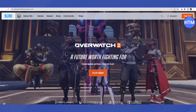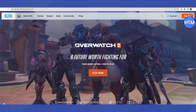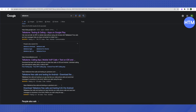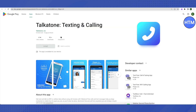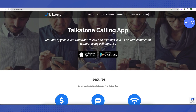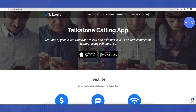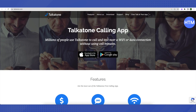For that, we will be downloading an application called Talkathon. This application can be found on both Android as well as iOS. All you need to do is just download it and install it.